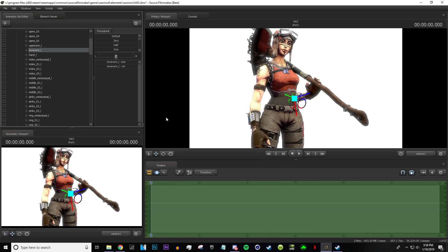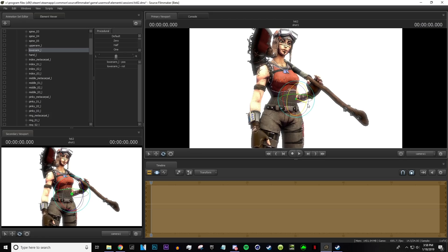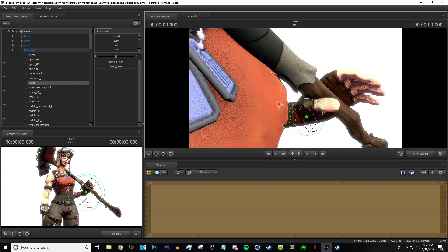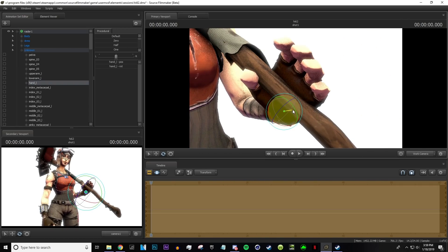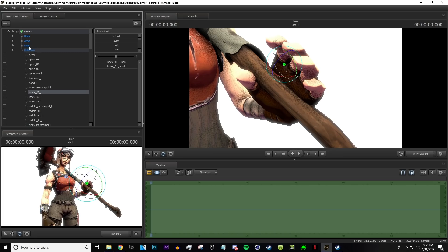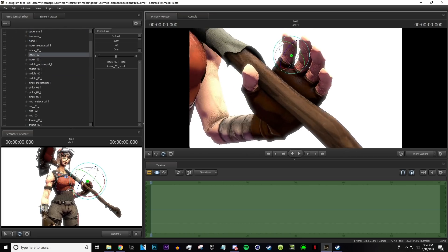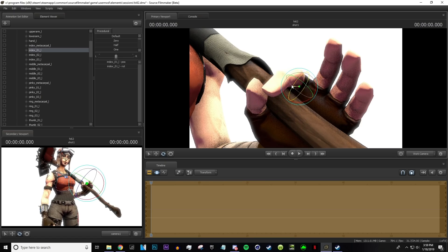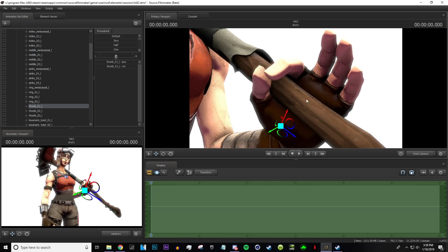Now start editing the arm to make it look more realistic, like it's actually holding the pickaxe. With the fingers it's a little different and a little weird how they work. You'll find them either in the actual finger section or in the unknown section, which is where most user mod models keep them. Adjust them how you want — I'll keep the thumb a little bit lower.